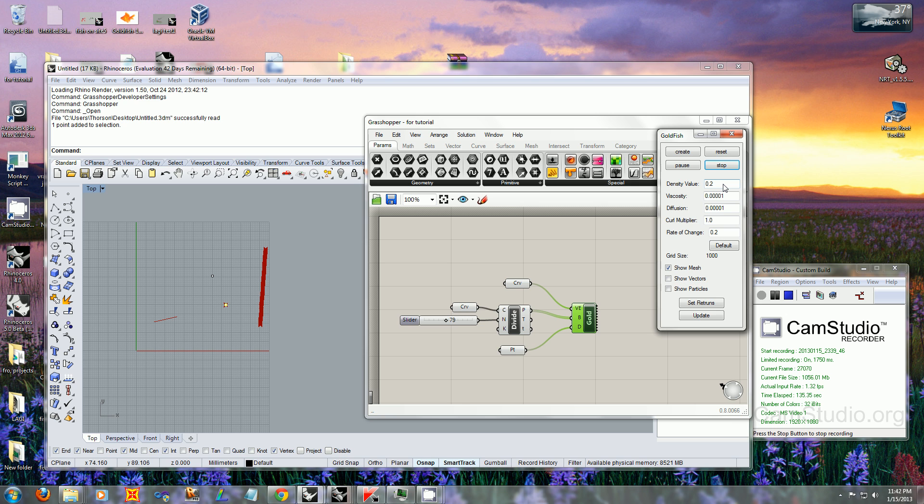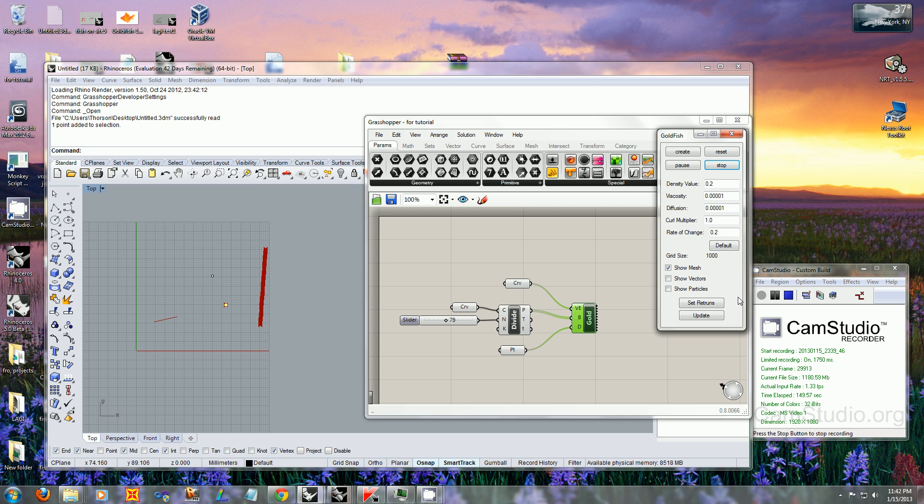If you stray too far from these parameters or the simulation isn't working well, hit 'Default' and it will return to its original settings. Some features don't work right now, like 'Show Particles' and 'Set Returns.' They're not disabled, but they don't work at the moment.